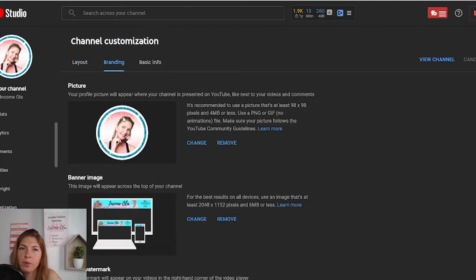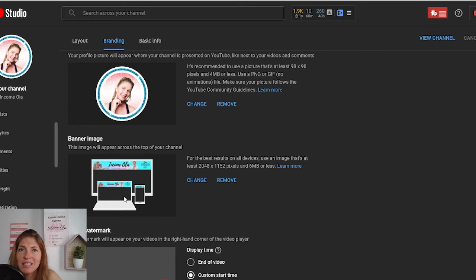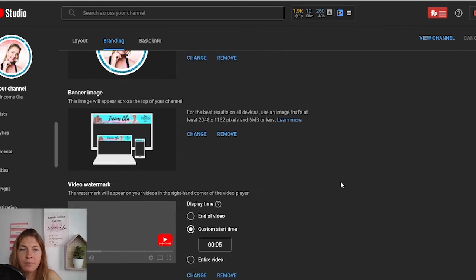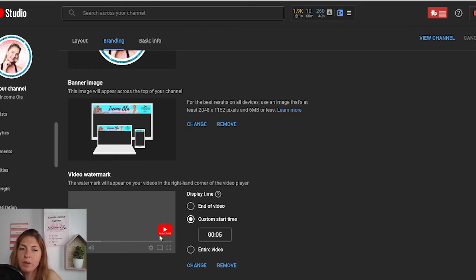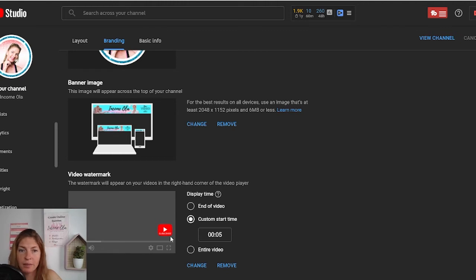Let's click on the branding tab. Here is the place where you upload your profile picture and your banner image. The banner image is your channel banner — it makes it look more professional to have a banner on top of your channel. I have many videos explaining how to create your banner for free, how to upload it, and how to change it. Scrolling down, you will see your video watermark, which will appear on your video for as long as you choose — end of video, a custom start time, or the entire video. You can change, remove, or upload a new one. People who click on the watermark can subscribe to your channel, so don't skip it.